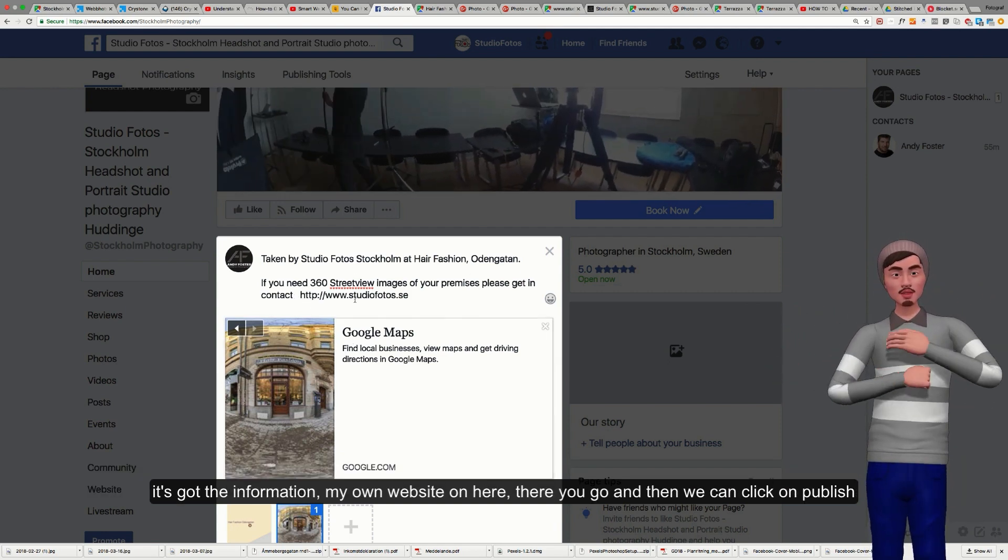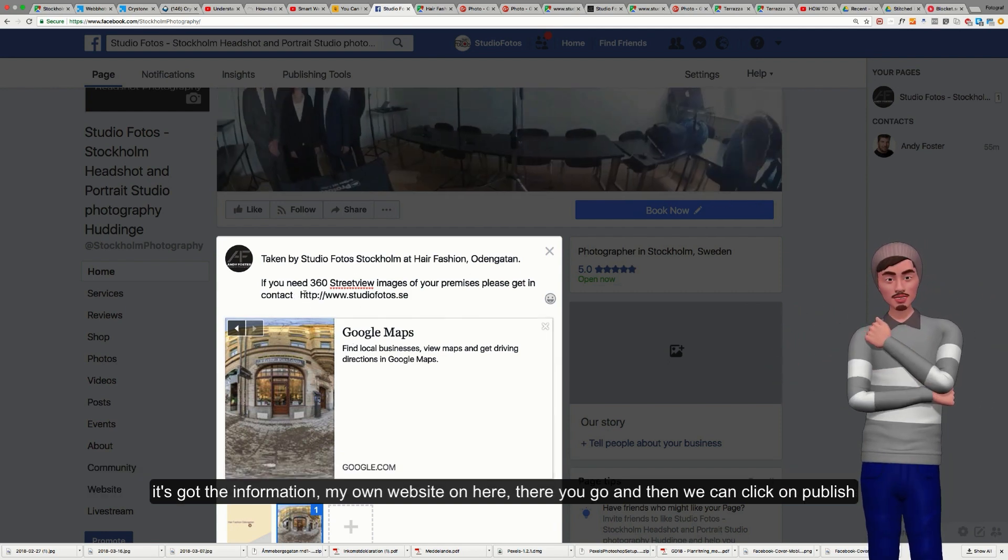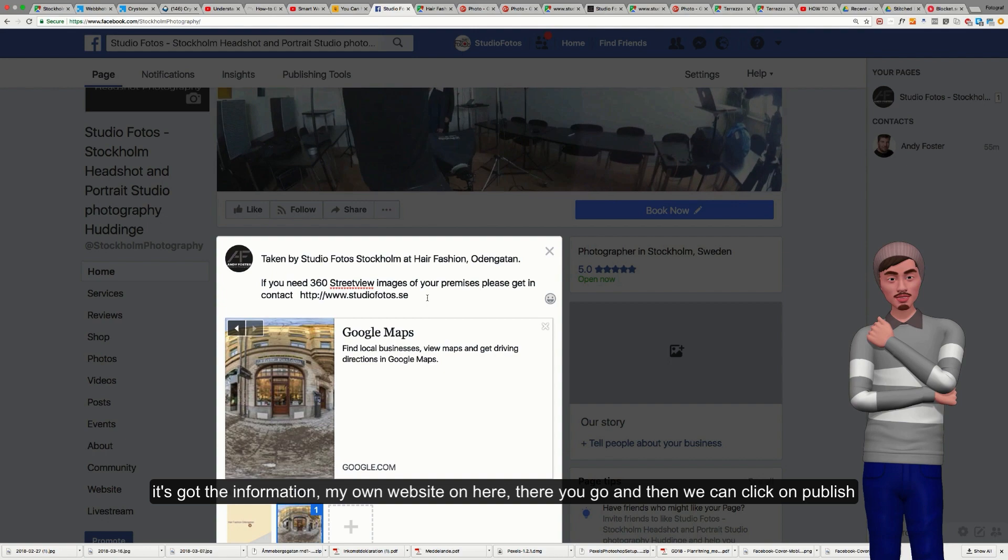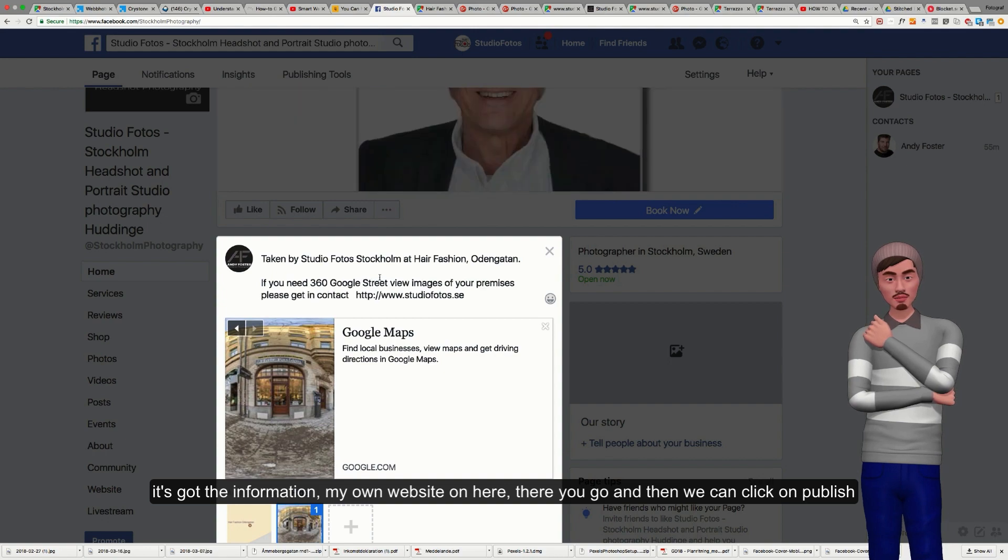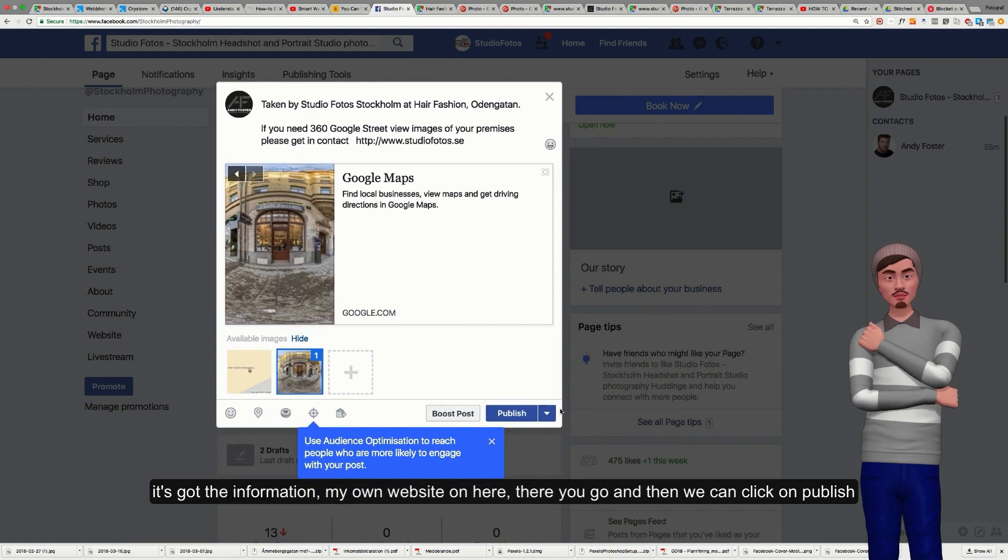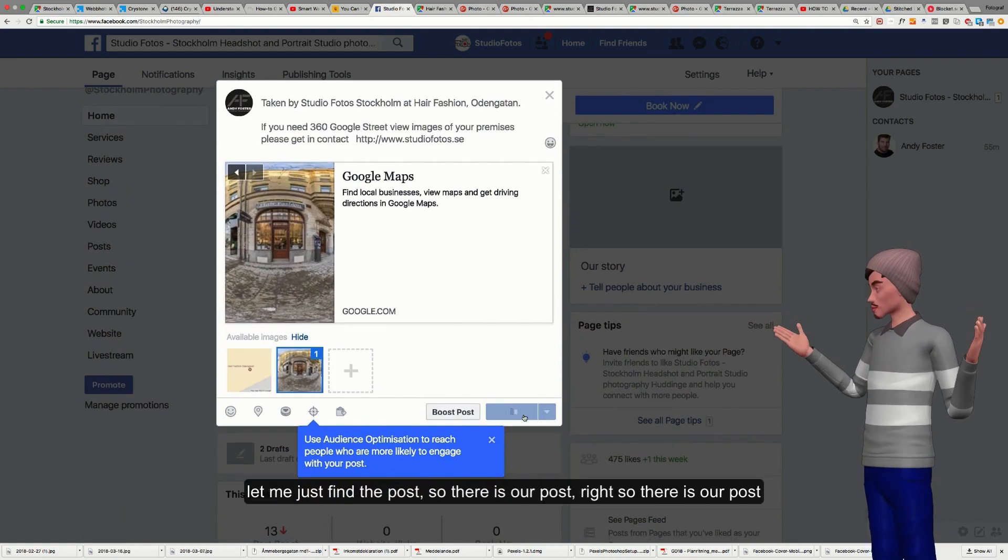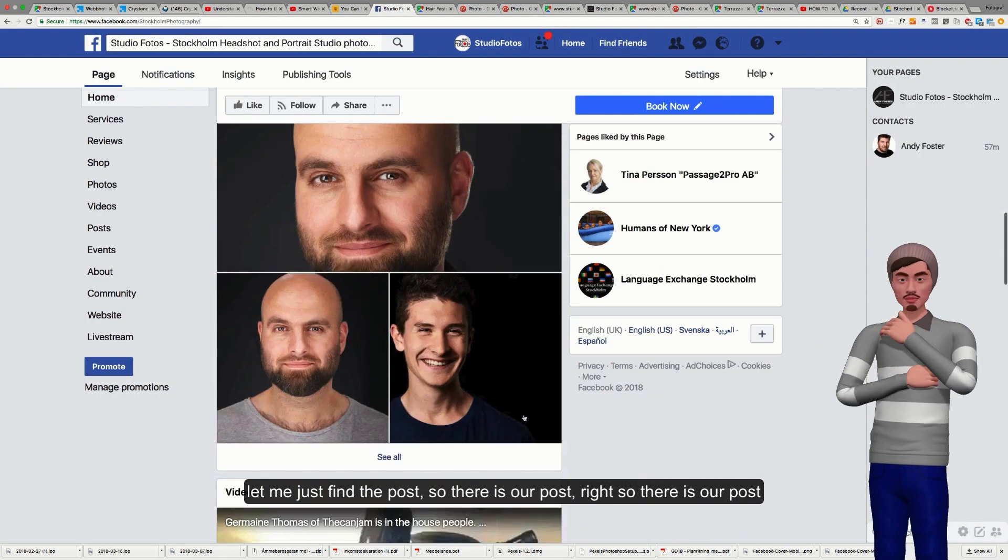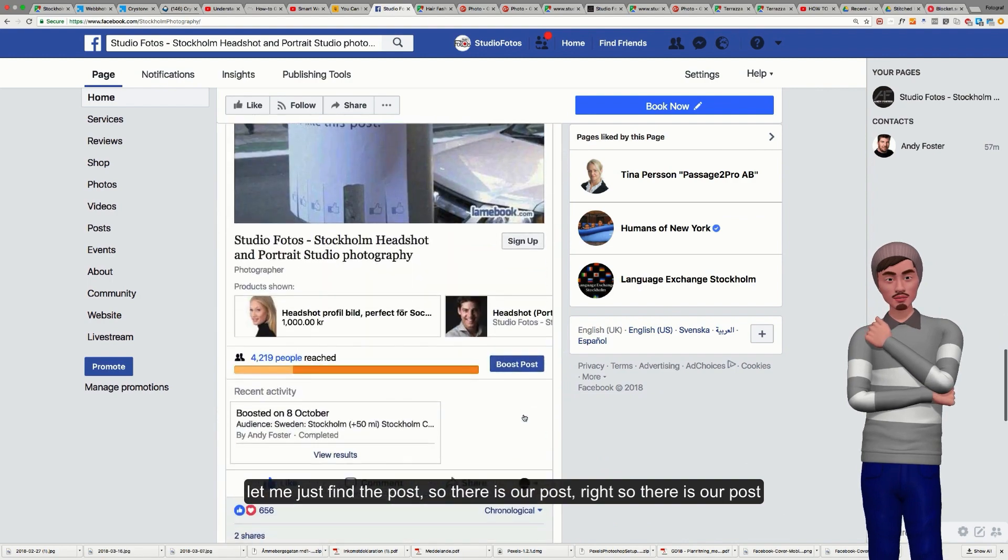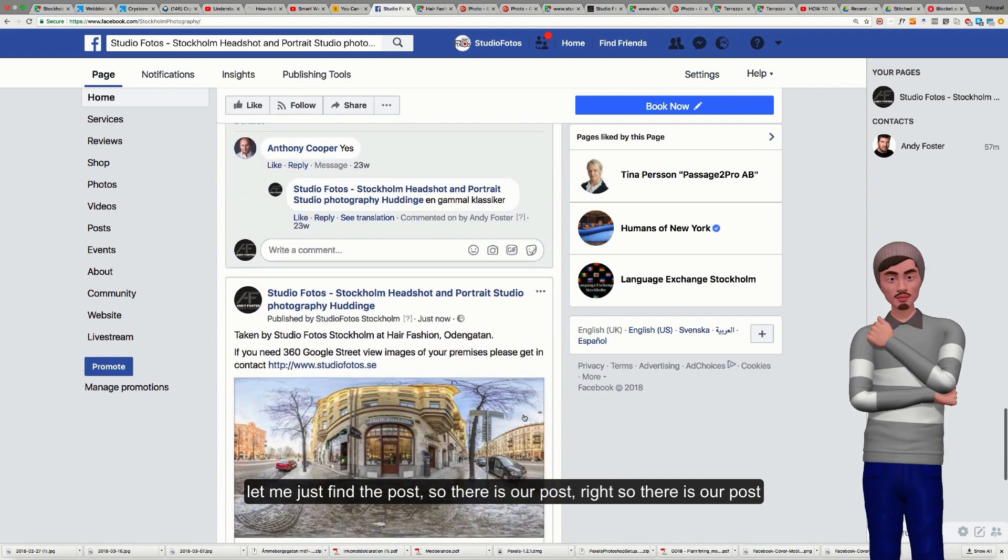It's got the information, it's got my own website on here. And then we can click on publish. Let me just find the post.